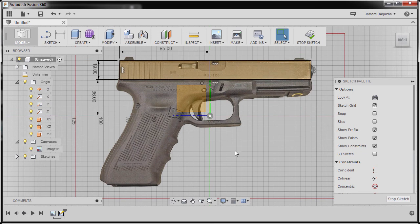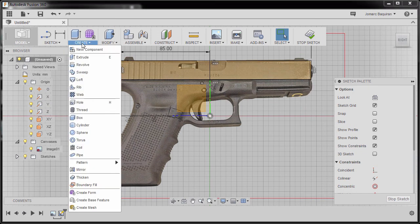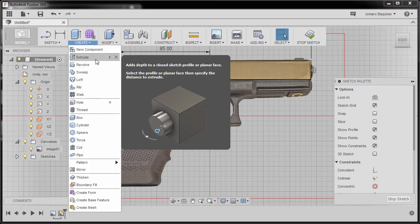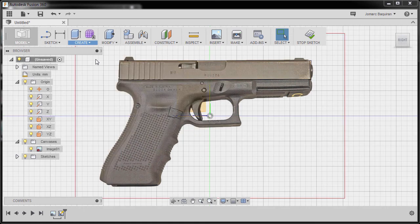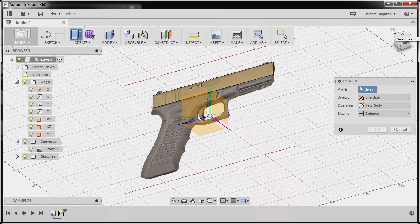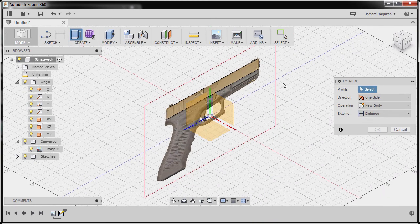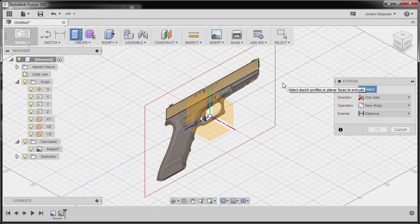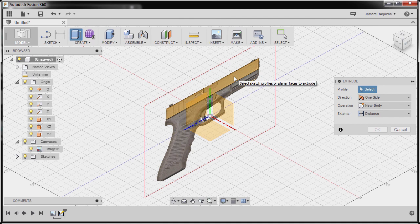Now let's head up to create and grab our extrude tool. I'm going to go to home view. We are prompted to select a profile. Selecting our newly created rectangle.